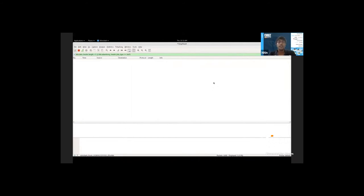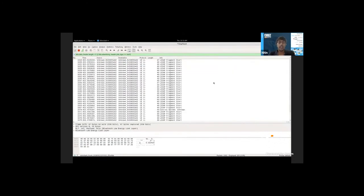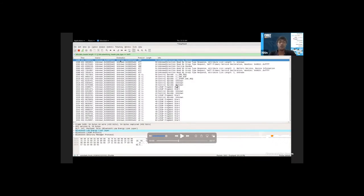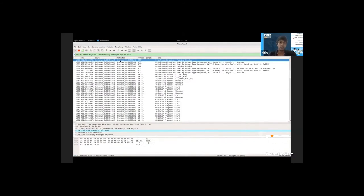Once the pairing happens, we are able to see the L2CAP fragments, the LL Encryption Request, LL Encryption Response, and Start Encryption. This is where the LTK key is transferred between the devices. Once transferred, the entire communication shows as L2CAP fragments. Previously for the other device we could see the ATT and GAP characteristics of Bluetooth, but now we have only encrypted communication.